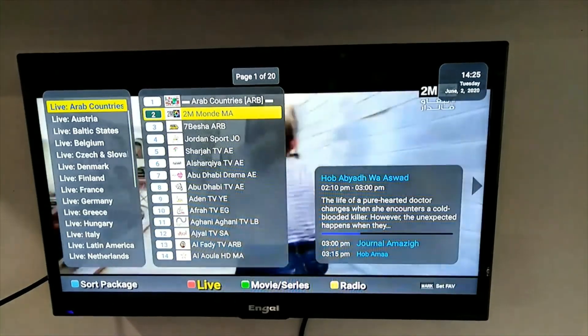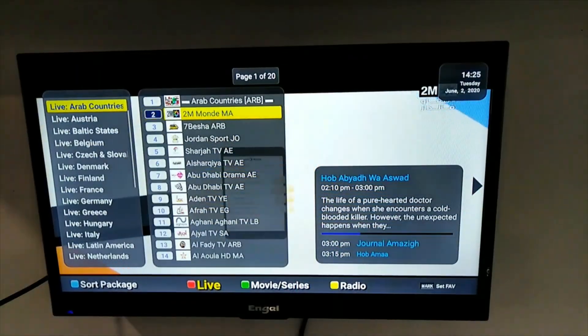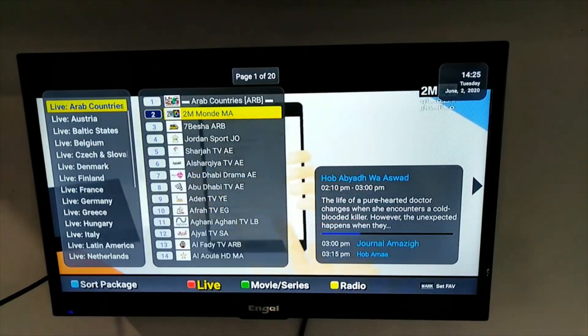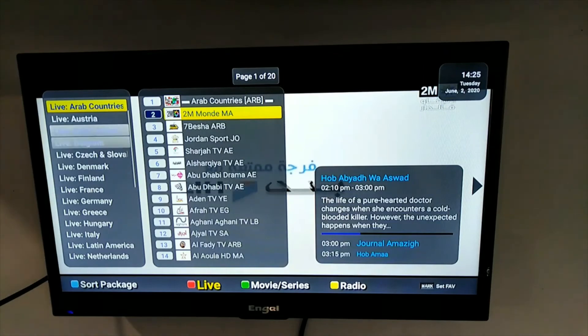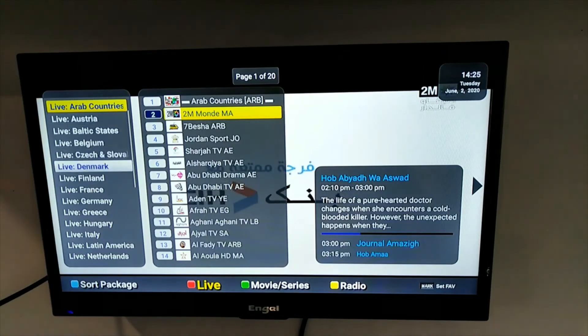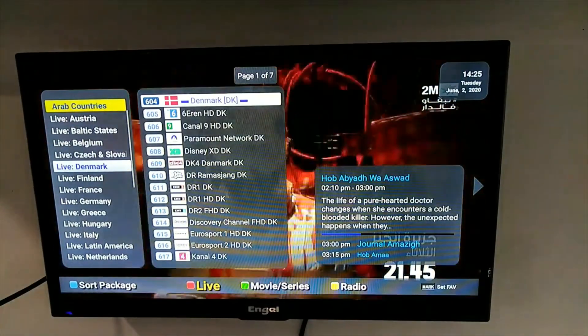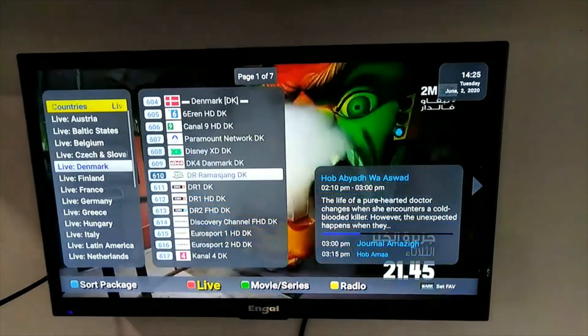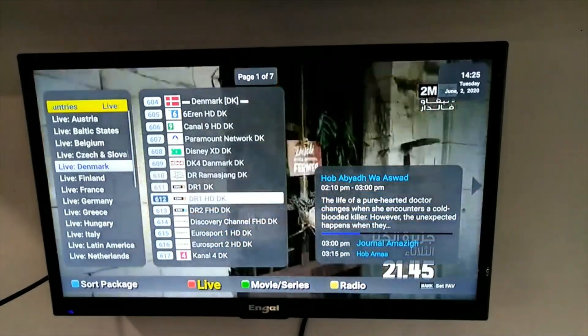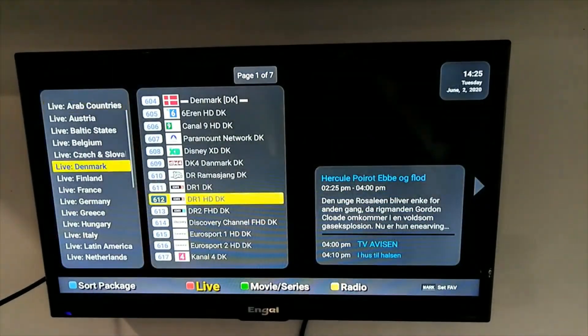Use the arrows to the left and choose your country. Press OK. The channel list comes up. Use the arrows up and down to choose your channel and press OK.